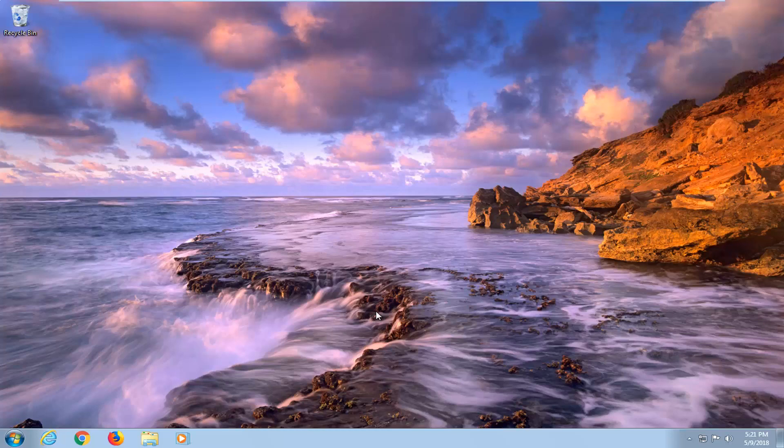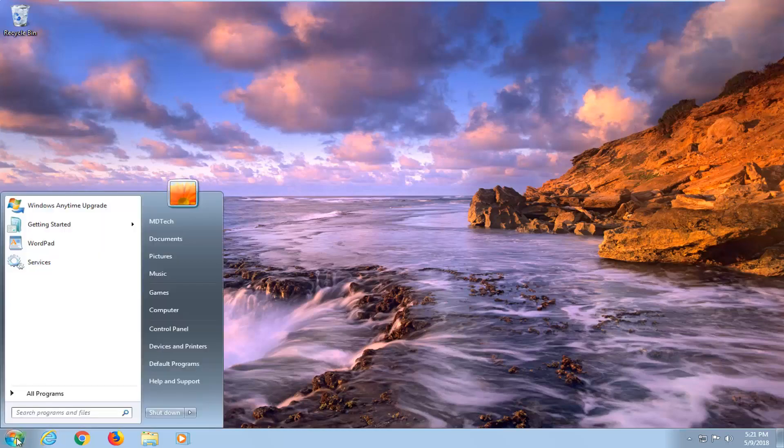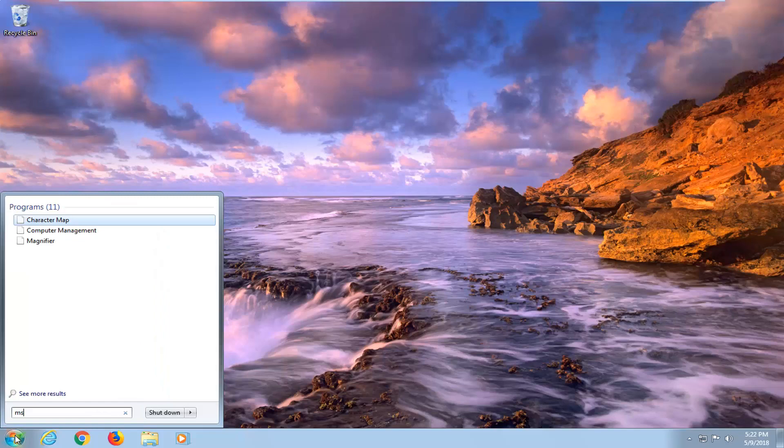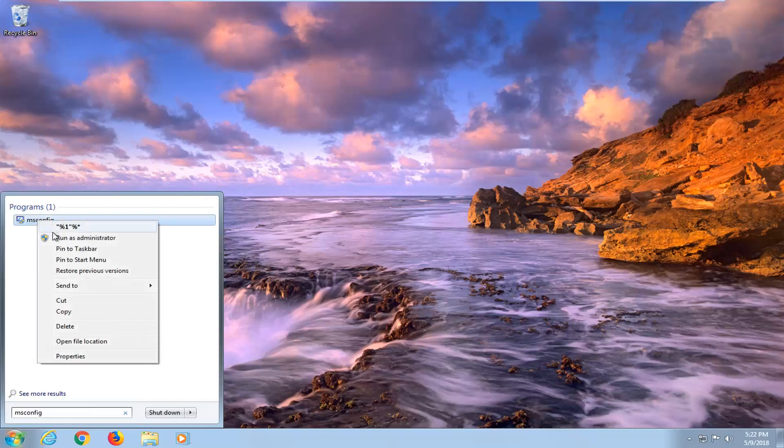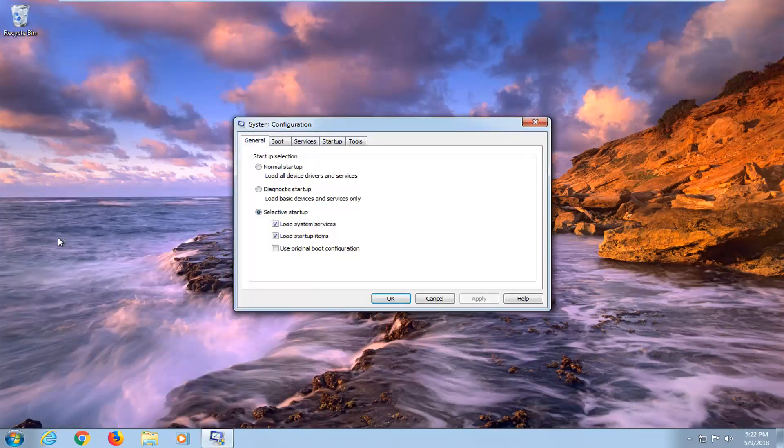So without further ado, let's jump into it. We're going to begin by opening up the Startup menu by left clicking on the Startup button one time. Type in msconfig, and the best match should come back with msconfig. Right click on it and left click on Run as Administrator.